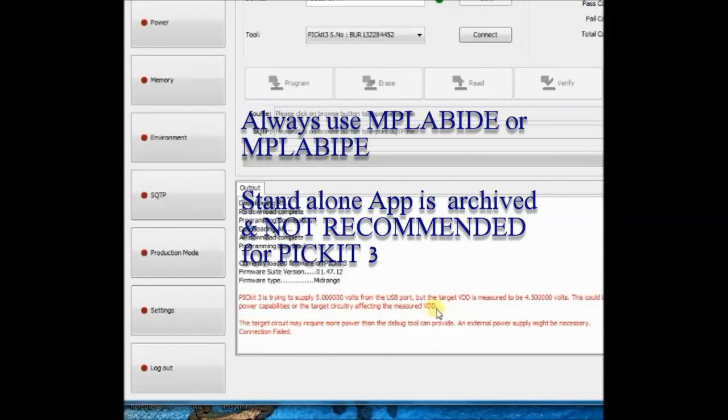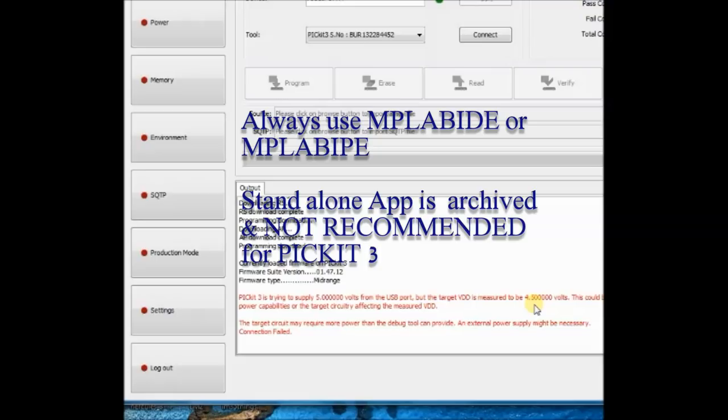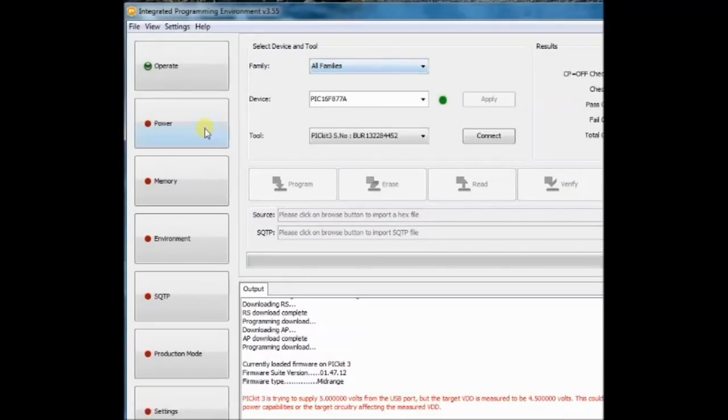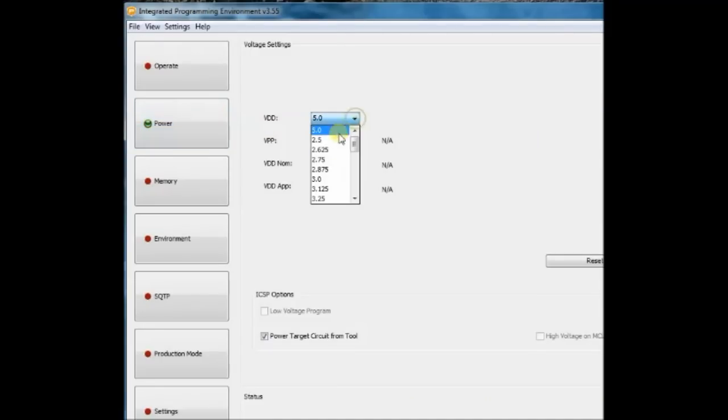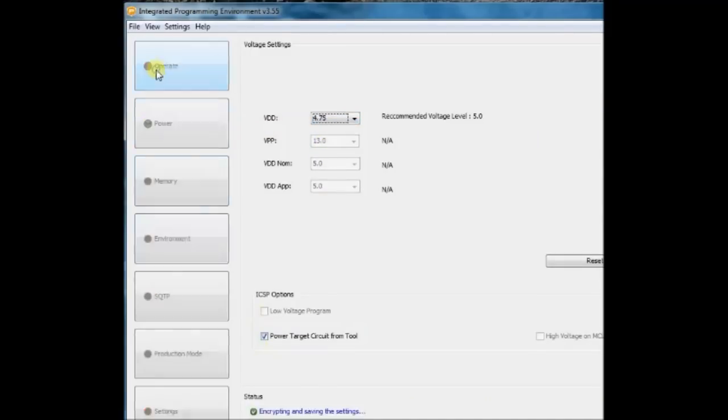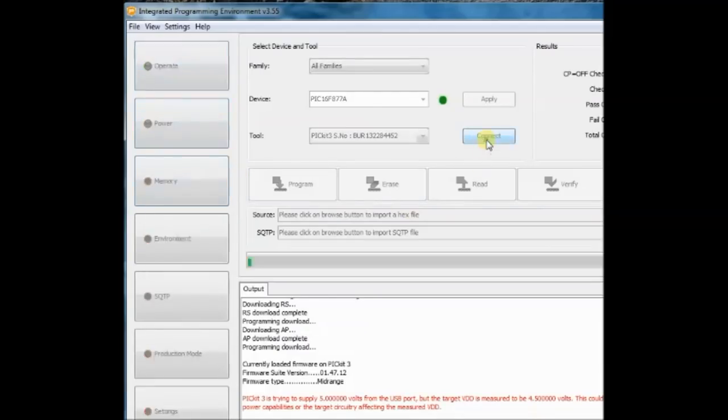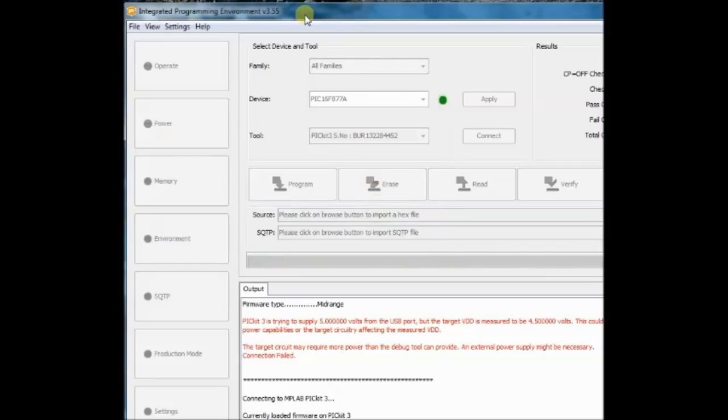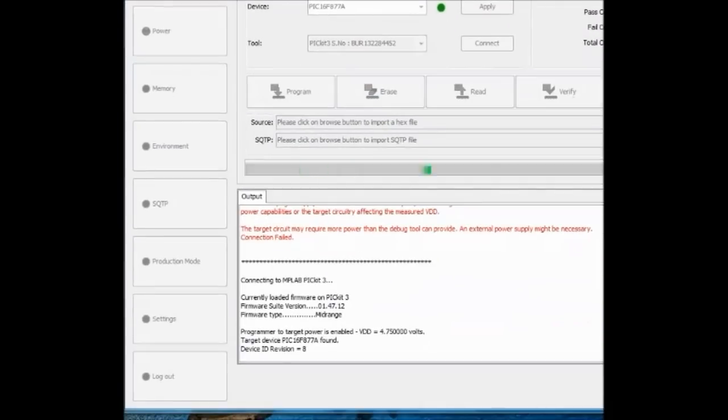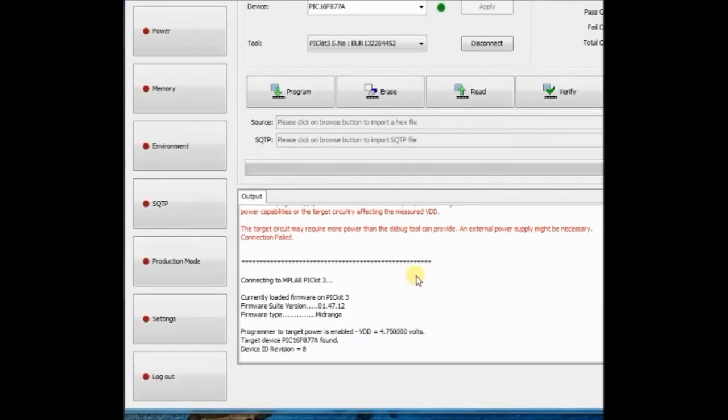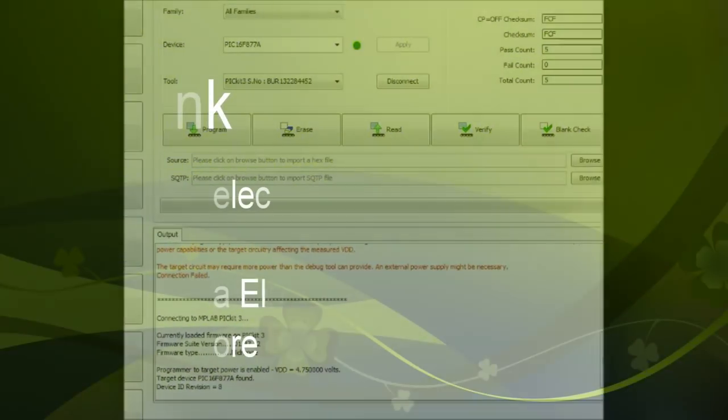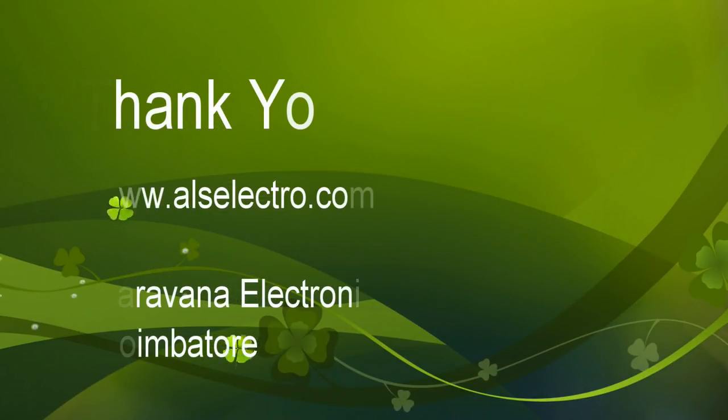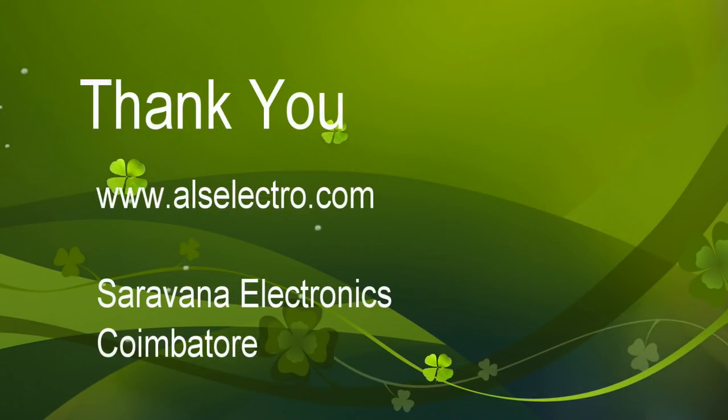Once you use this standalone software, you have to revert to MPLAB mode only from within the standalone software. So as per Microchip recommendation, always use MPLAB IPE or MPLAB X IDE to program with PICKIT3. Thank you for watching.